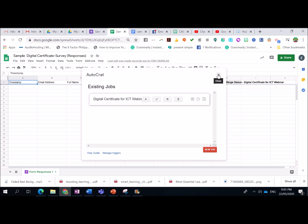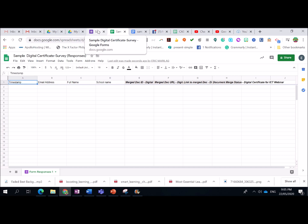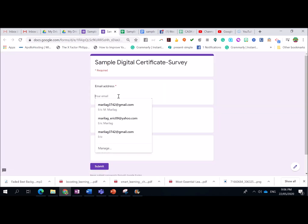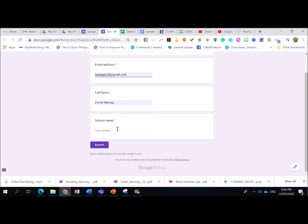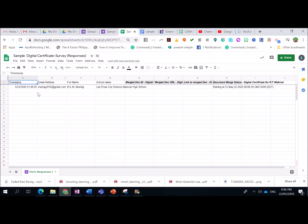So, mag-initiate siya or mag-ano na po siya ngayon. Then, just click Run, Jump, Play. Once done, click this to close. So, meaning to say okay na po siya. Alright. As you can see here sa Google Sheets natin doon sa responses, may nagkaroon ng bagong columns. Ano ba yung mga gamit niya? So, let's try na mag-sagot doon sa ating survey. Here you go to use my Gmail account. School name, Las Piñas City Science National High School. And then, click Submit.